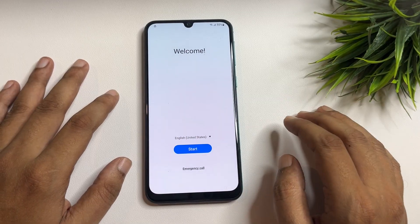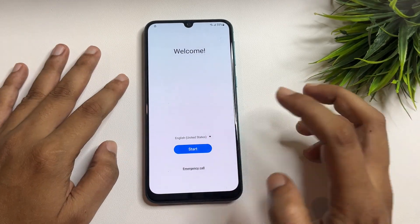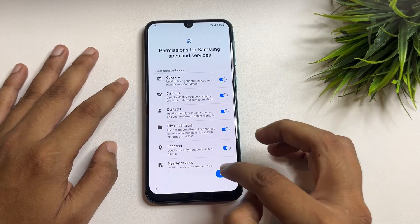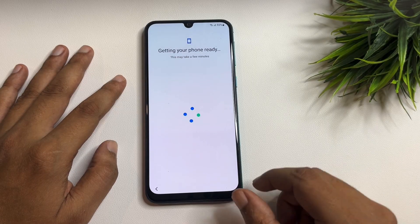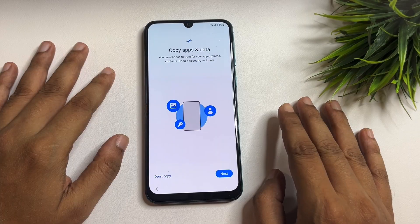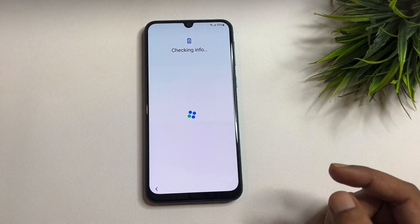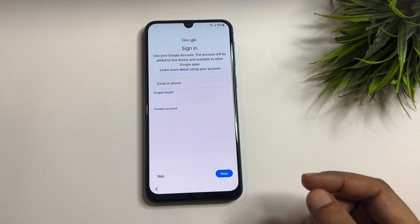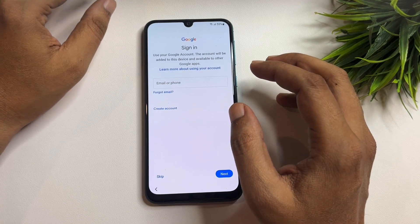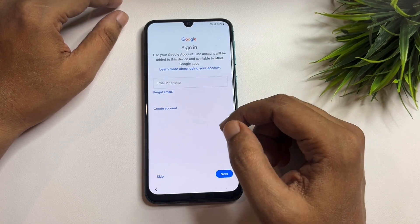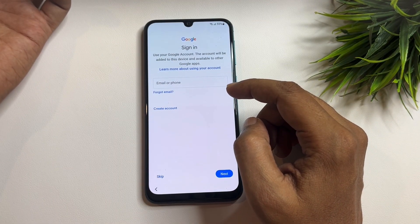Now let's check whether the FRP lock has been bypassed or not. Go through all the process — agree, more, agree, next, select 'Don't copy.' You can see that after the settings changes, you are now getting a skip option. The skip option is now showing on this page.